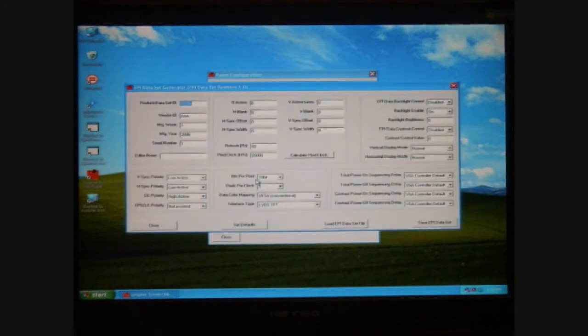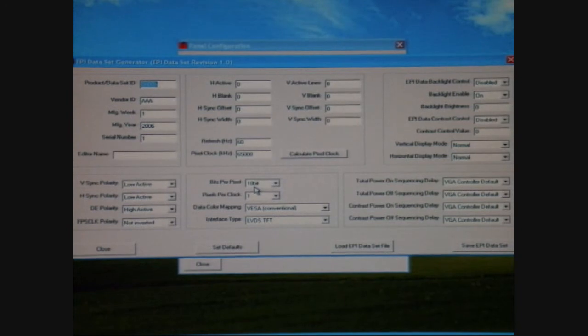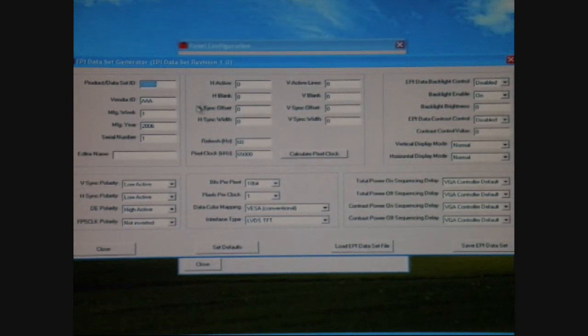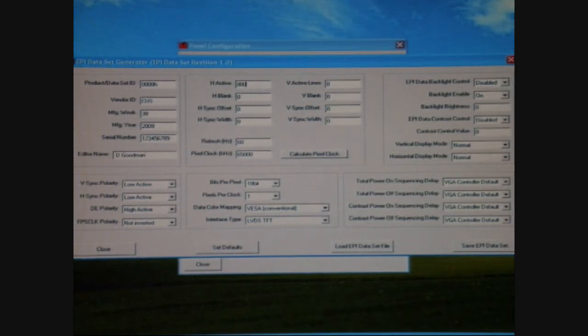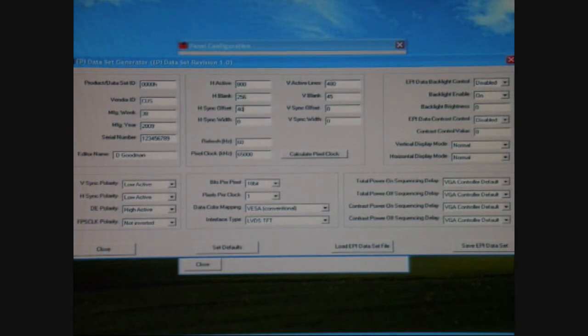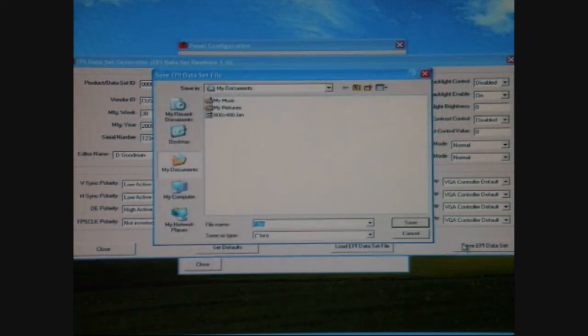Selecting OEM 1, and then select the Edit and Create EPI dataset file, opens up the window for the EPI dataset generator. Within this window is where you enter the information from the previous slide. Entering all the information from my previous slide and making sure that all the information is correct, I'll go ahead and click on the Save EPI dataset file.